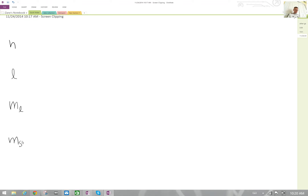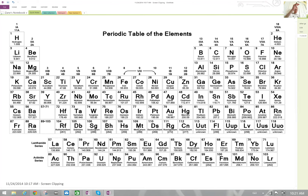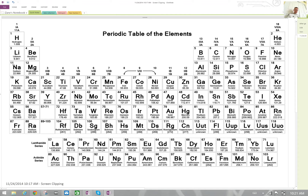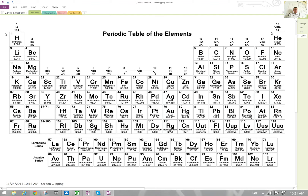Let's talk about each of these in detail. n is the principal quantum number — it basically just designates the energy level of the electrons we're talking about. Going up to our periodic table, the periodic table is arranged very intelligently to help us figure out where specific energy levels are. It's been determined experimentally that certain elements have their electrons in certain energy levels. The way the periodic table is set up, the row number represents the energy level in most cases.